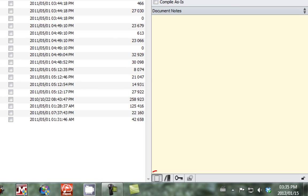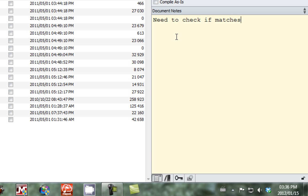You can access document notes by clicking on the little paper icon at the bottom right hand corner of your screen. Document notes are a great way of putting information that you still need to do. So let's say we need to check if the prologue matches the rest of the novel.